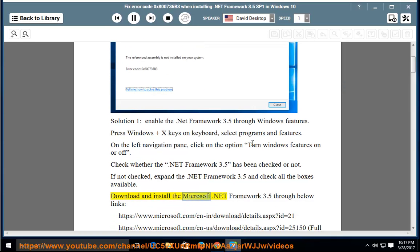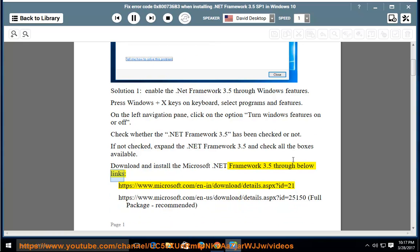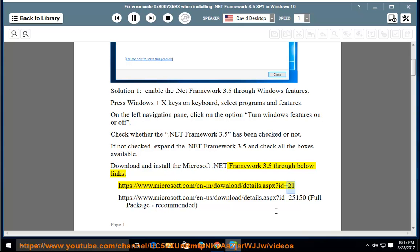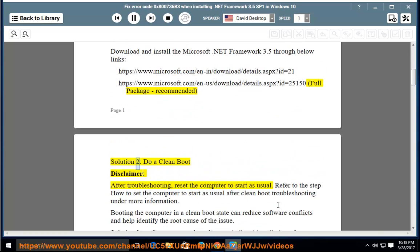Download and install the .NET Framework 3.5 through below links. Full Package, Recommended. Solution 2: do a clean boot.